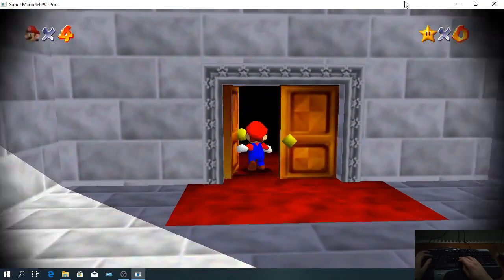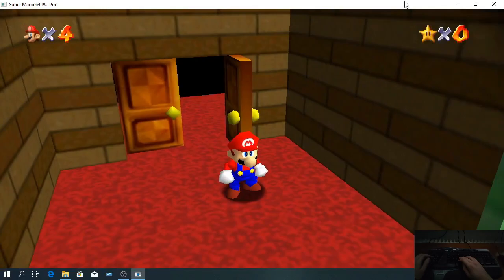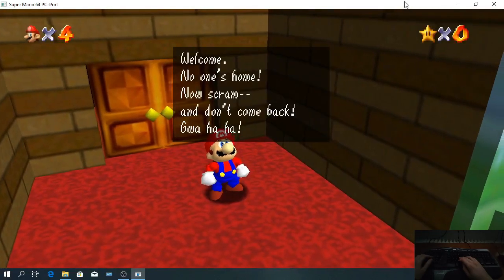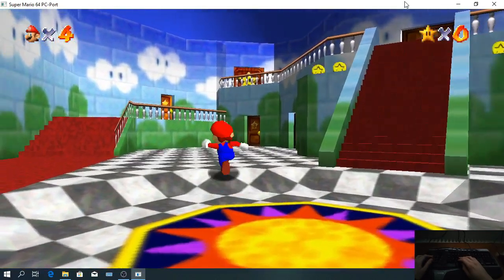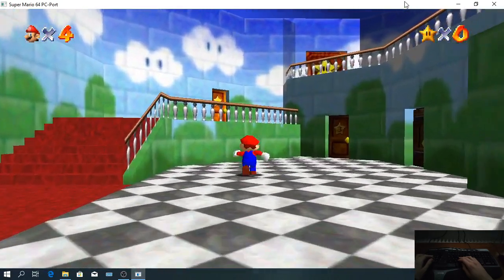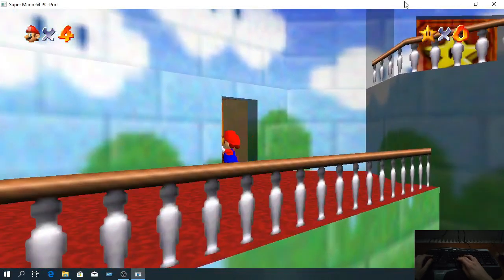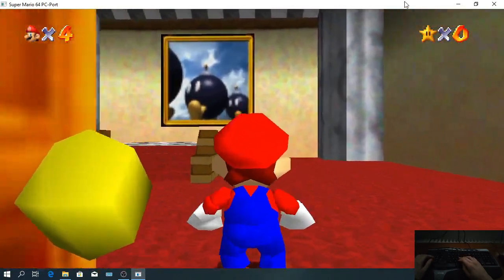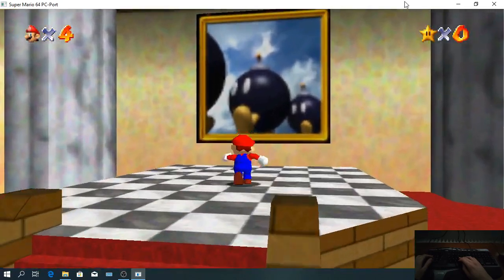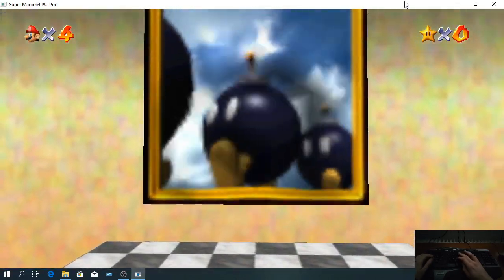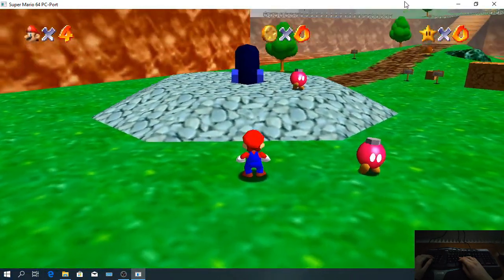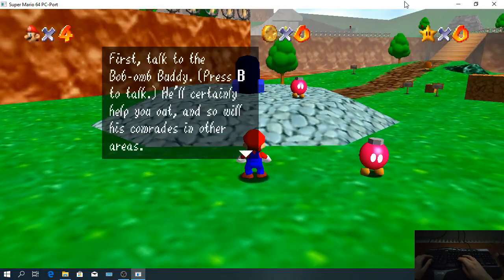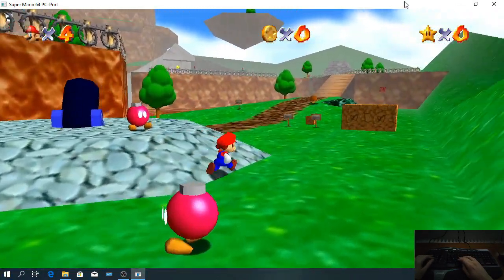I will play one stage with keyboard and one stage with the controller. As you can see, the load times are extremely quick.